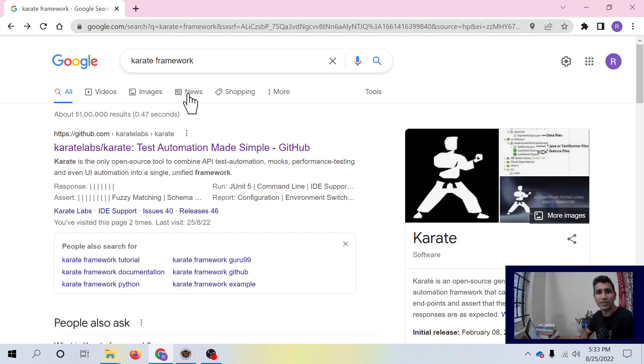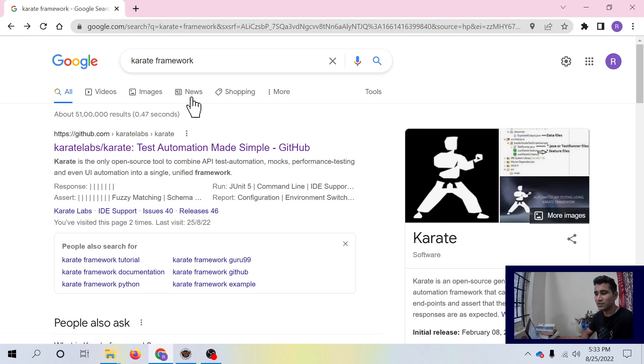Hello, welcome to SDTADA. I am Raghmendra Mishra and in today's video we are going to test an API using Karate Framework. So let's get started.